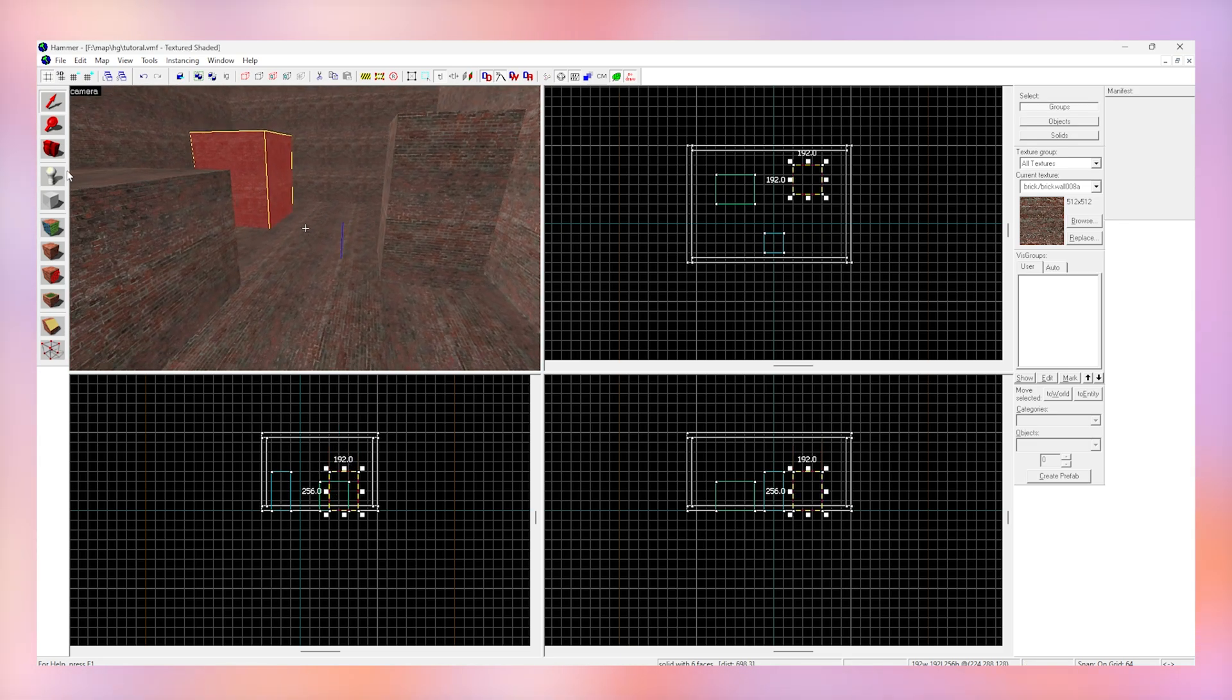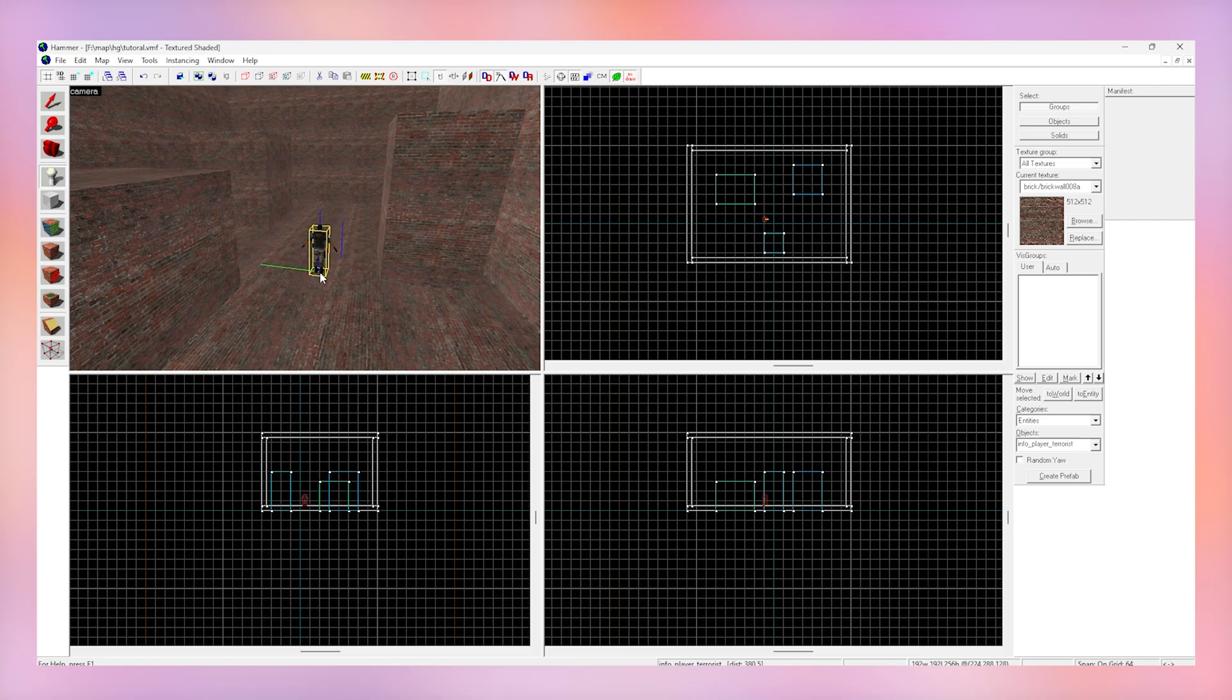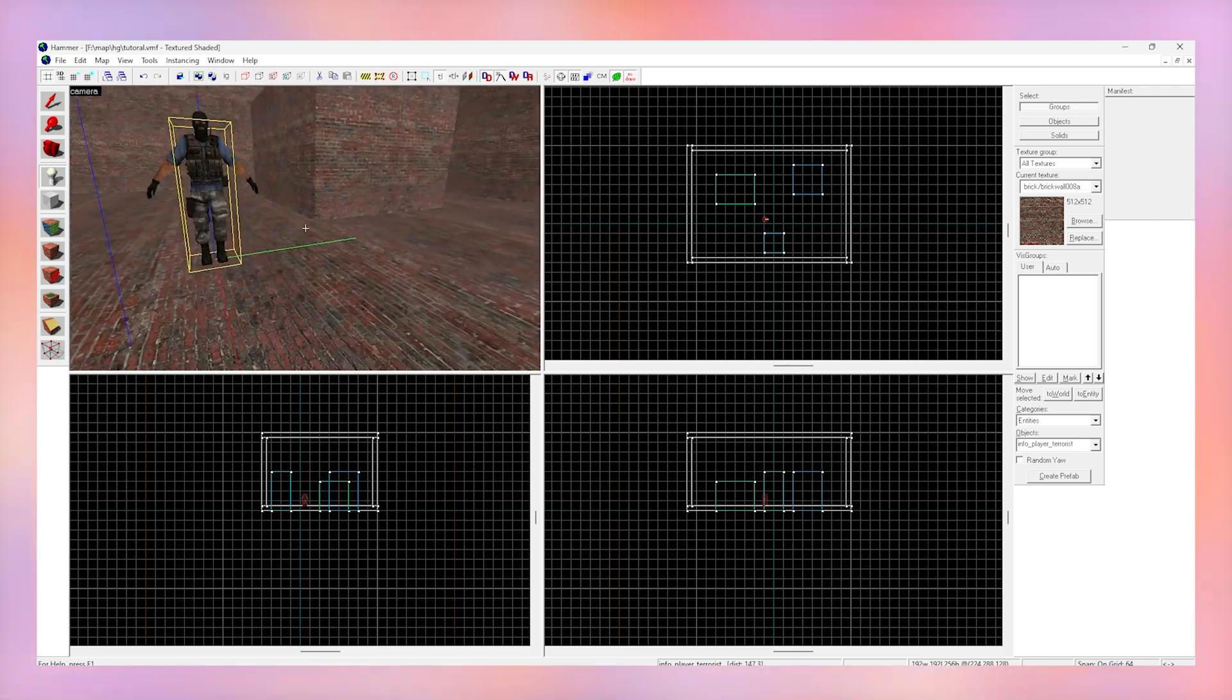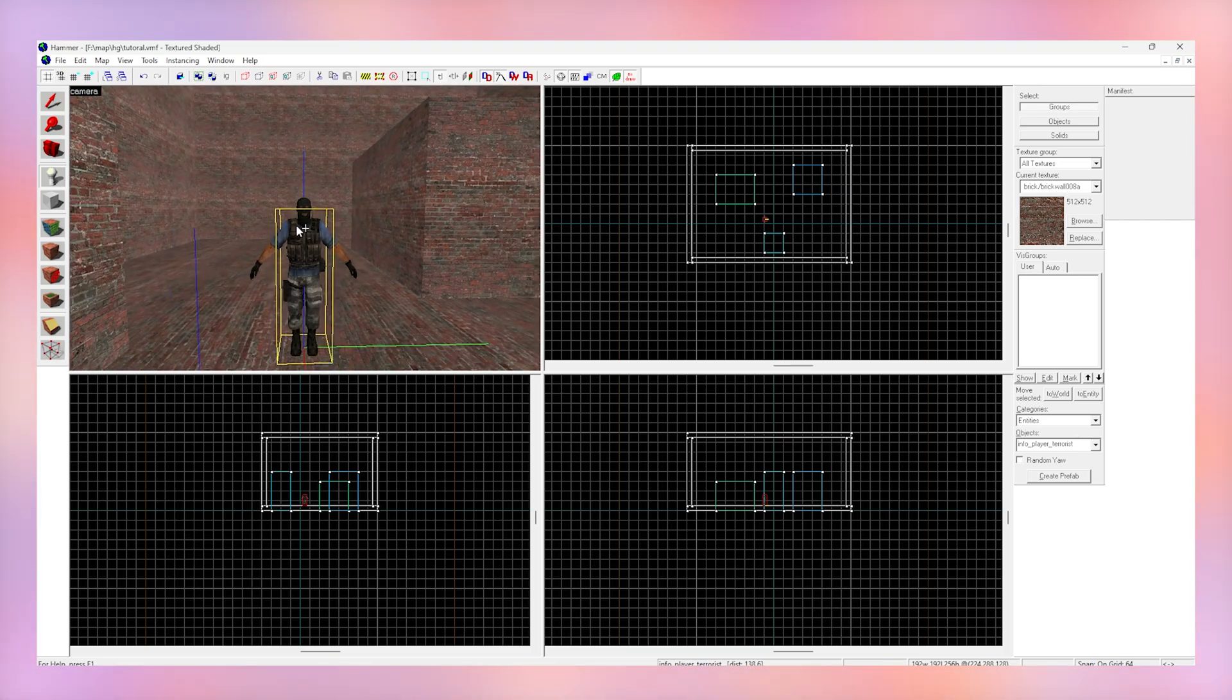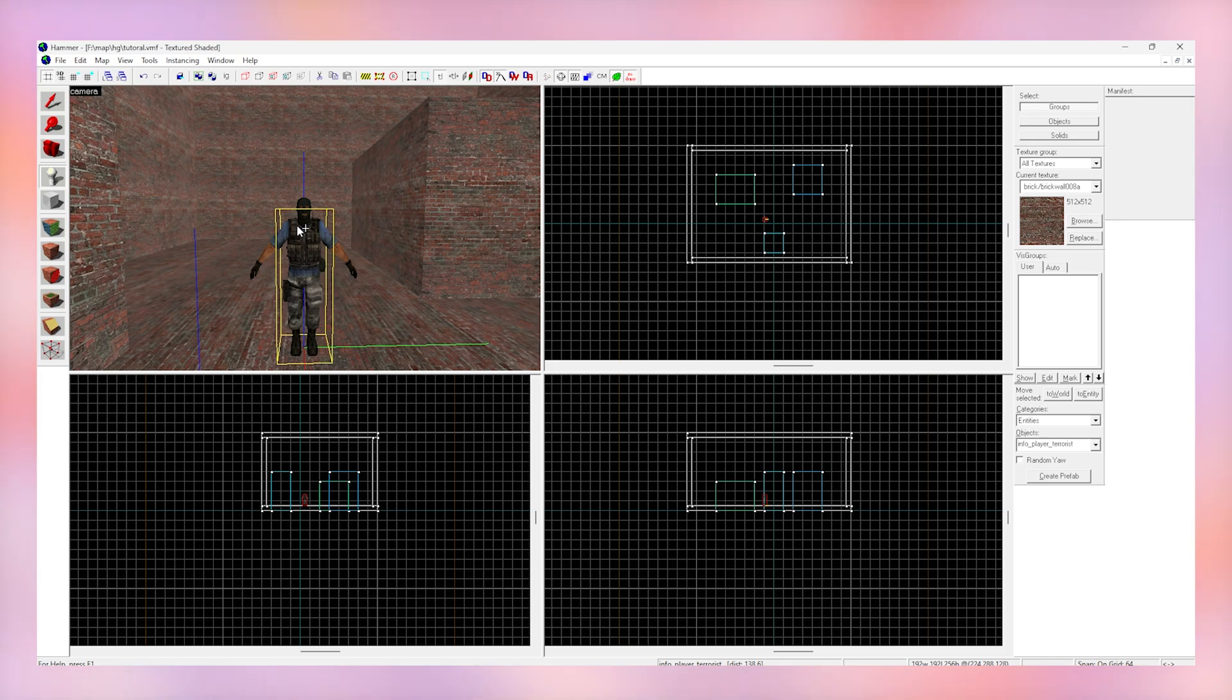Now that's done, click the entity tool we spoke about and click on your floor inside your box. This has now created a spawn point. It's going to look different depending on which version of Hammer you're using. Obviously since I'm using the Counter-Strike source build it spawns a Counter-Strike player. Don't worry if yours is like a glowing green Gordon Freeman or anything else like that.